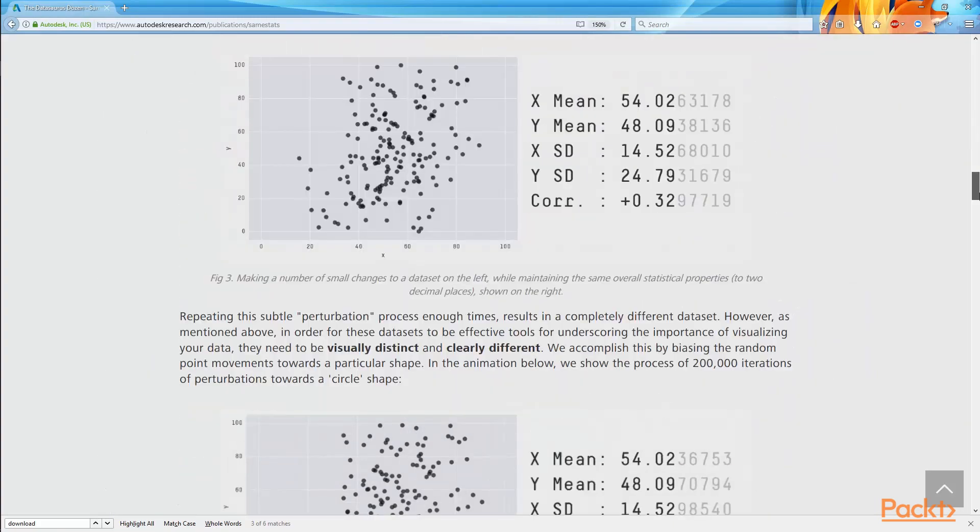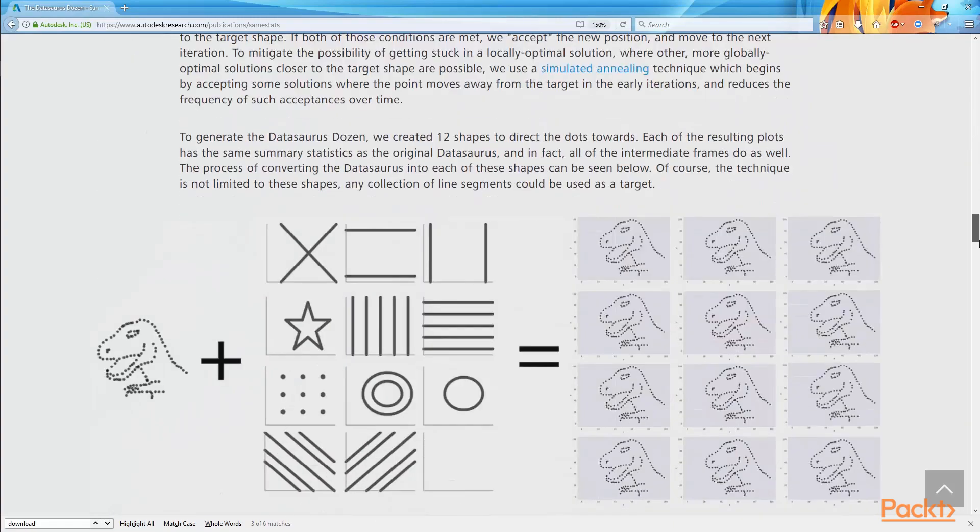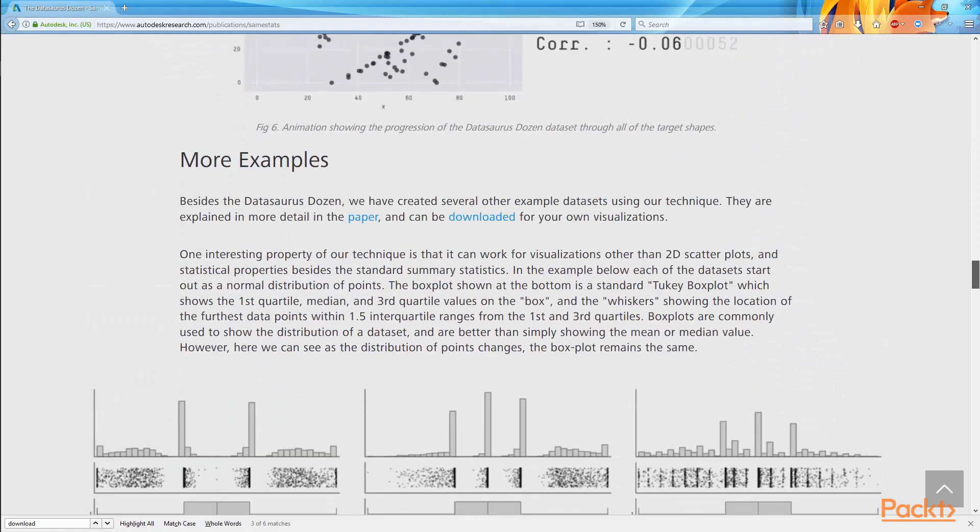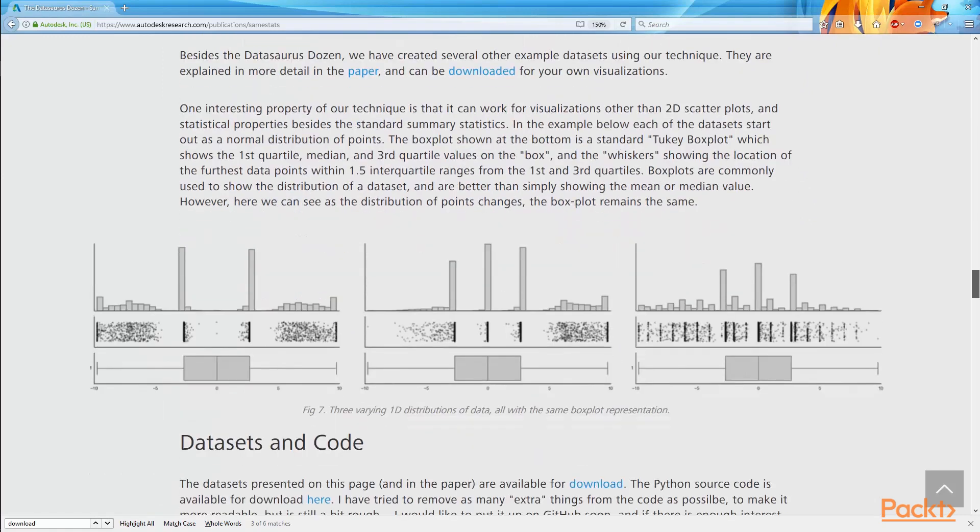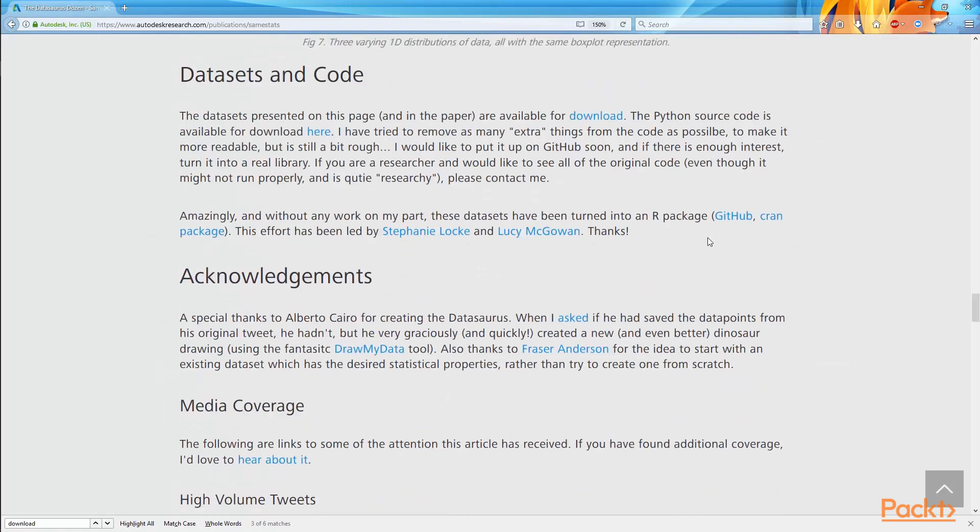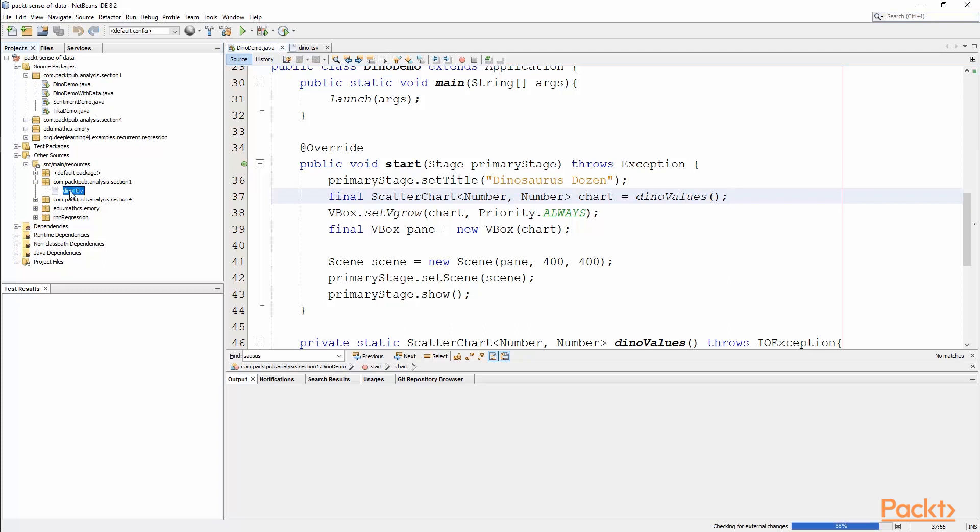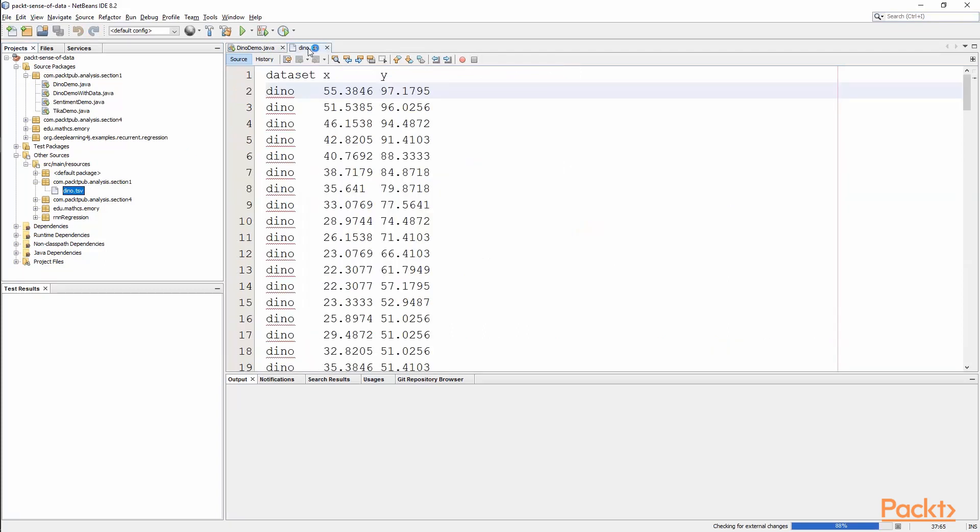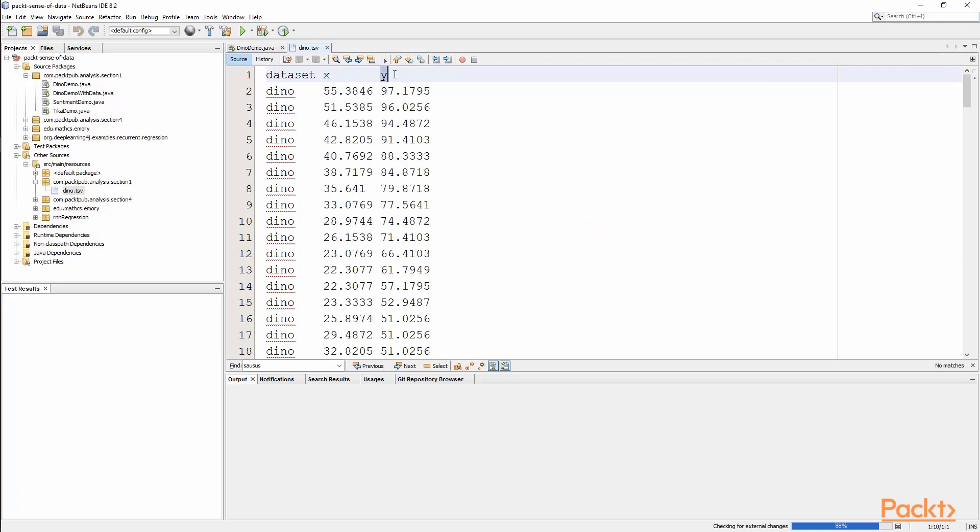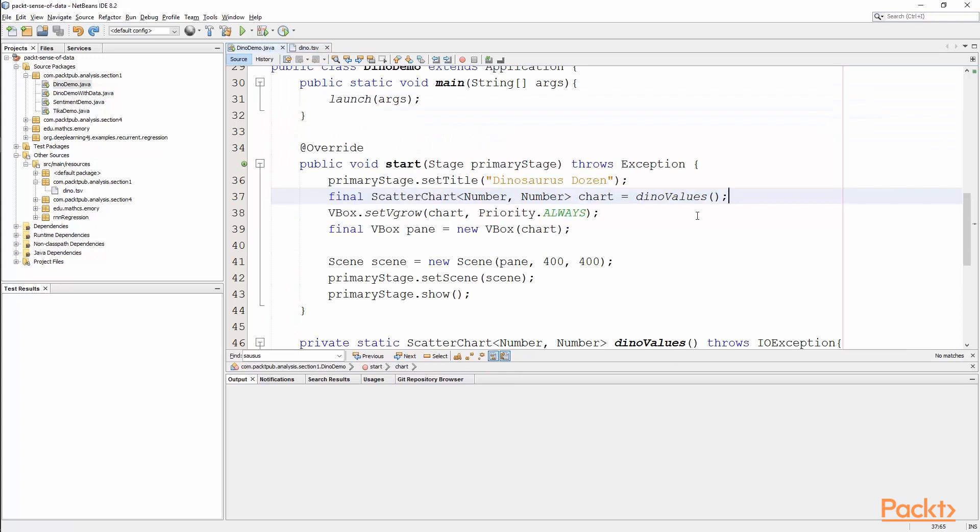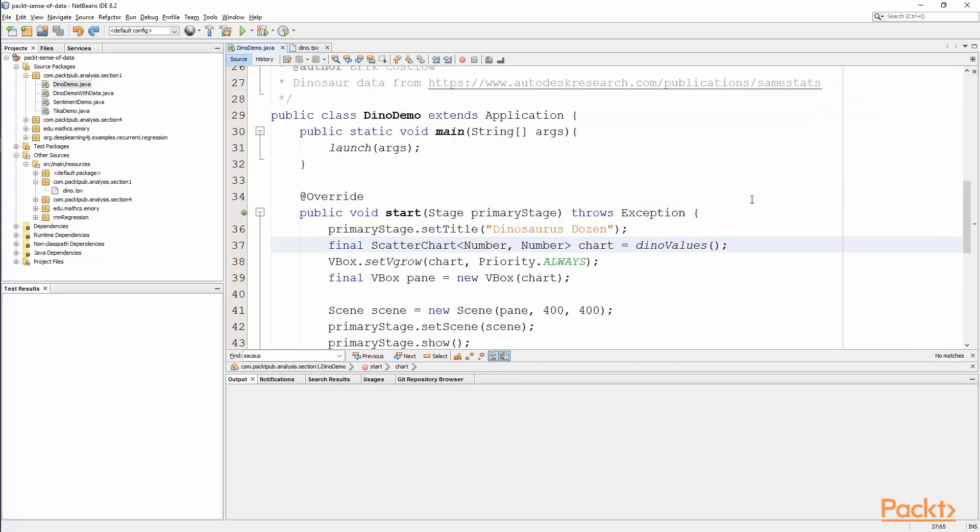So what I've gone ahead and done is down towards the bottom of here, inside of datasets and code, they have the datasets, the paper, and some of the code available for download. What I've done is go ahead and add some of these into the Packt Publishing project. So down in other sources, in section 1 resources, you'll see a file called dino.tsv, wherein I've copied the information out of that dataset. So we have the dataset, the X coordinate, the Y coordinate, and you can see the dino, that's the only one that I wanted to show here.